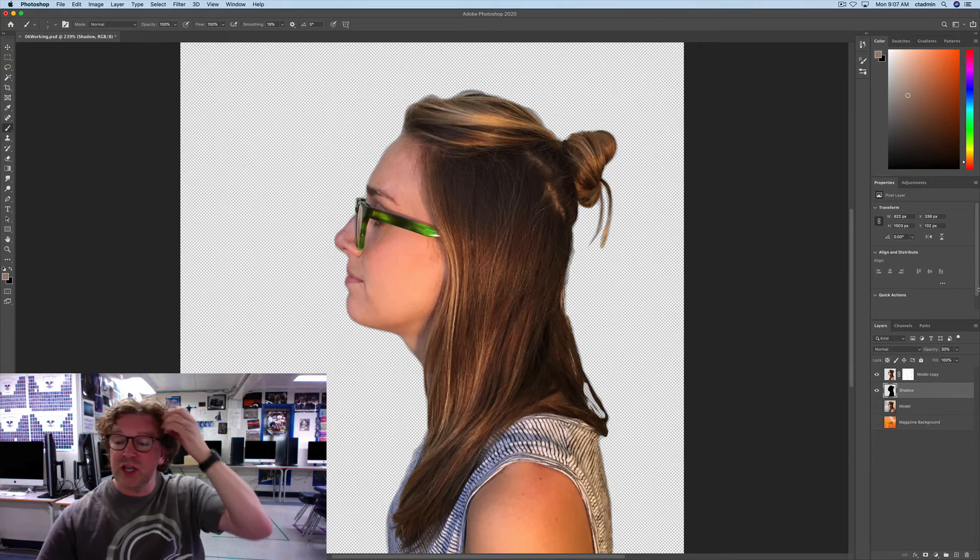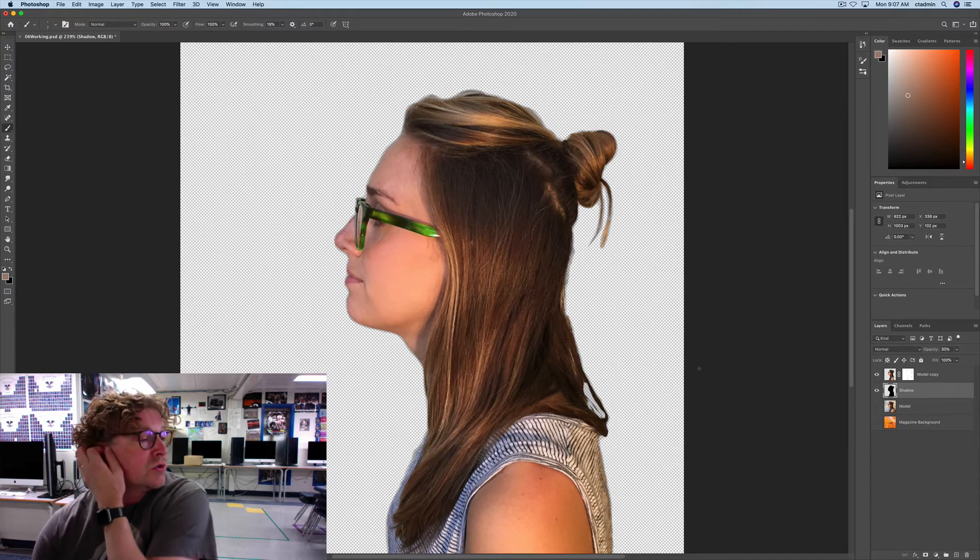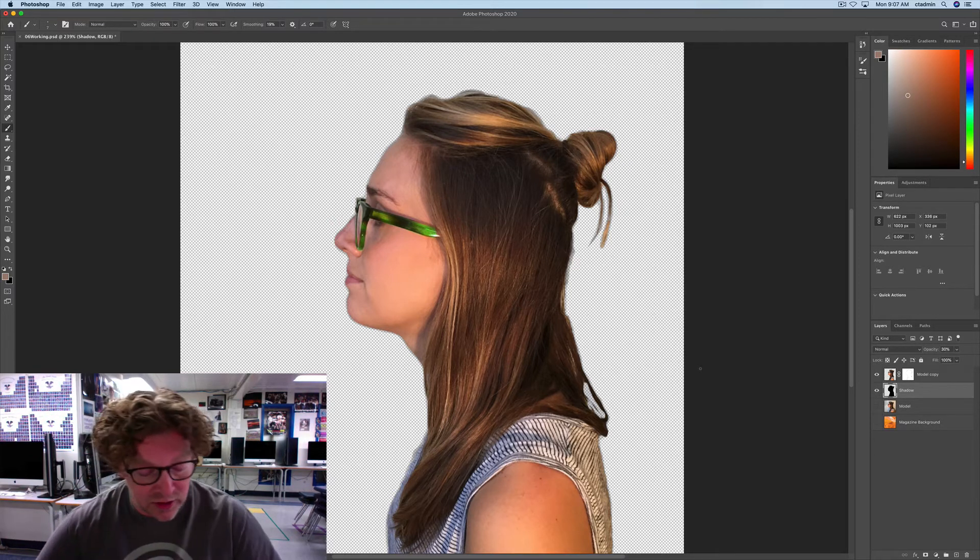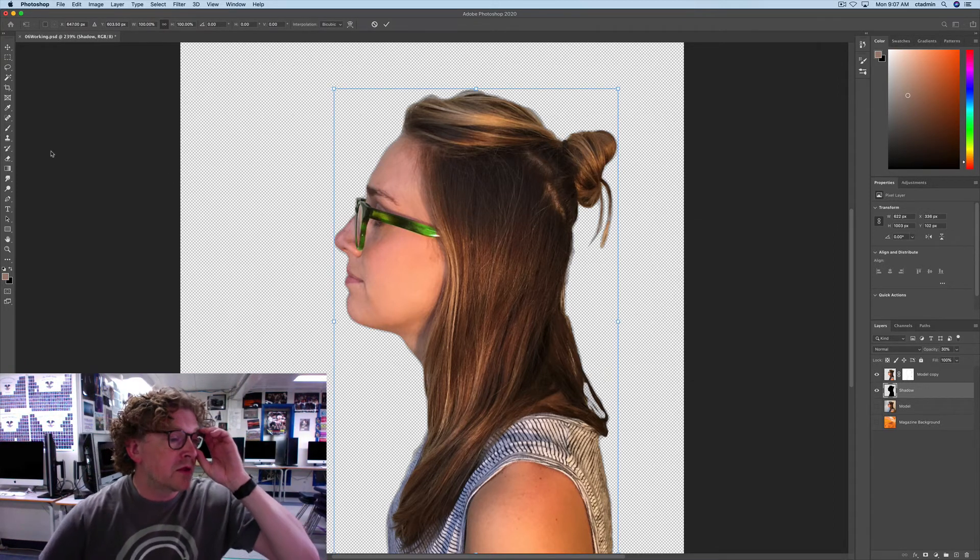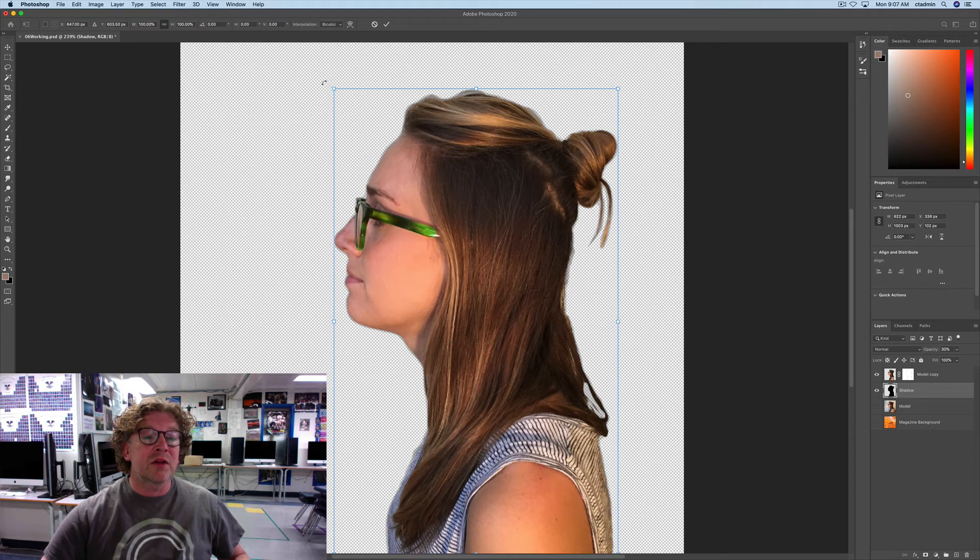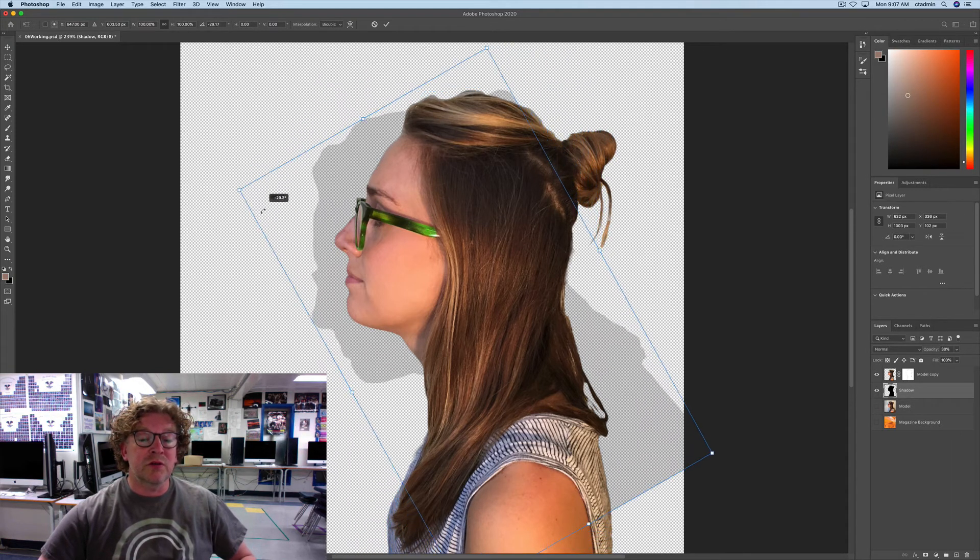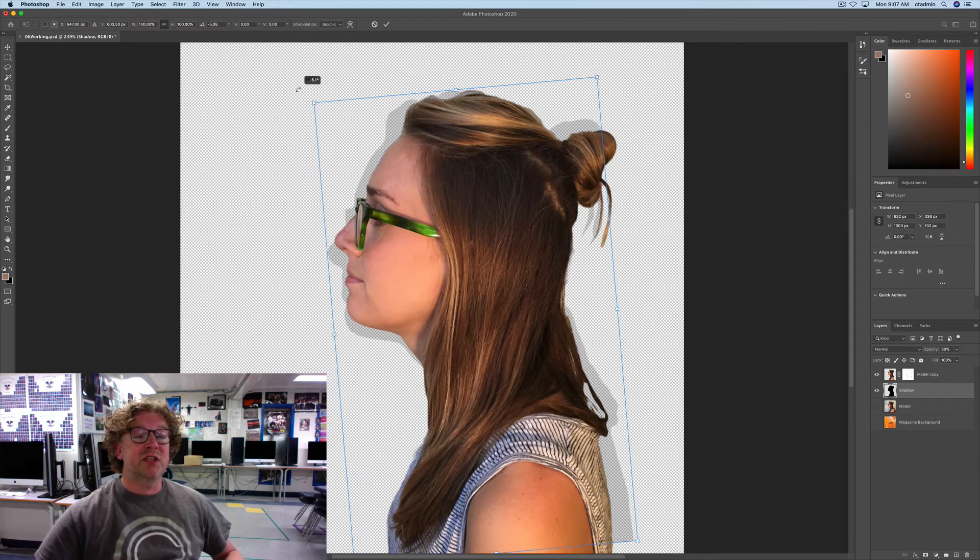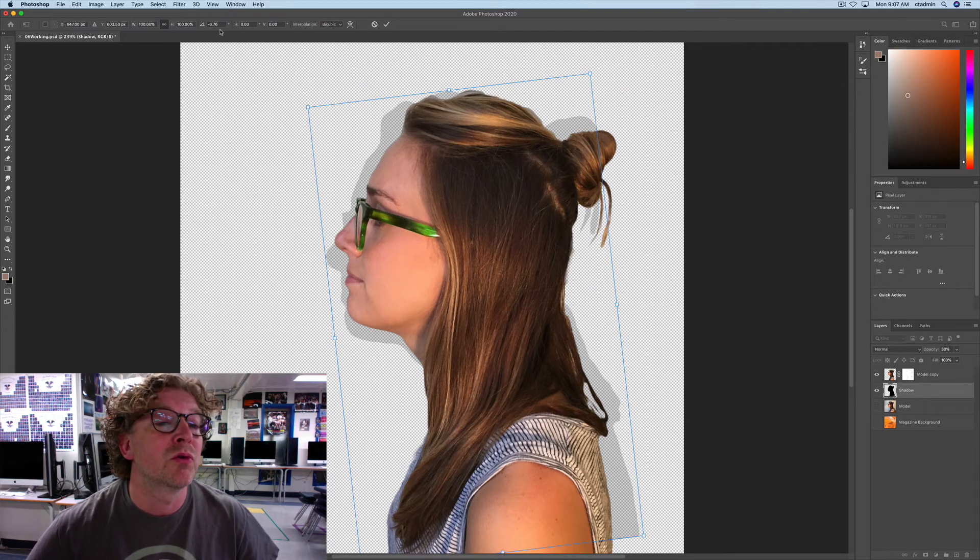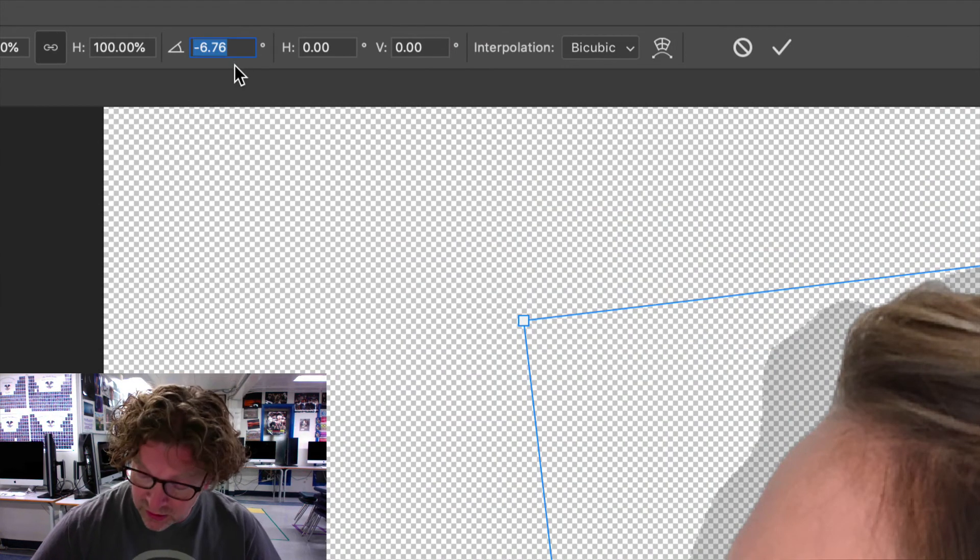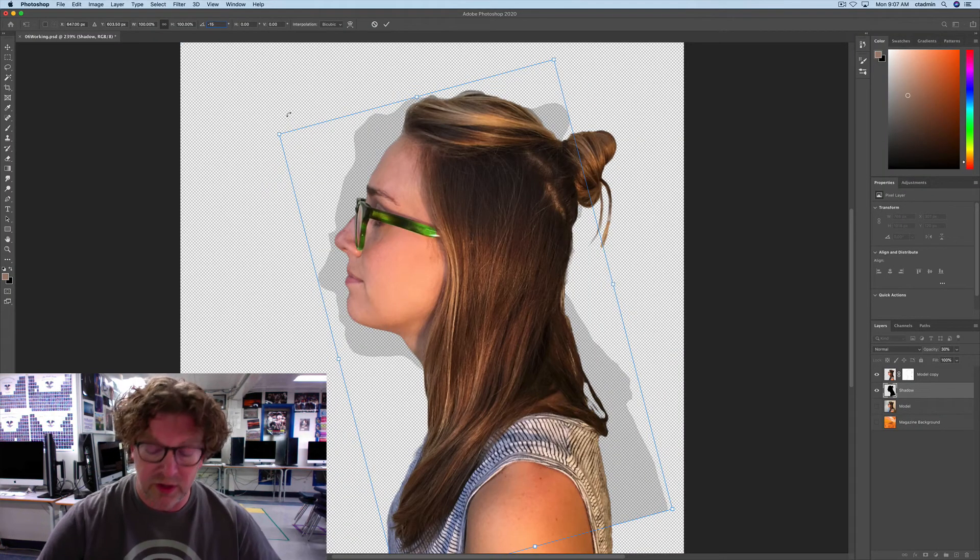So, now we're going to rotate this shadow. Make sure that you are in the shadow layer. You can go Edit, Transform, Rotate. I go Command-T. And, rotate this guy. If you hover your mouse, see how it changes to that little icon right there. And, grab it and you can just rotate it around. Put it to about negative 15. And, if you're not too sure, you can go right on up here and you can type in negative 15.